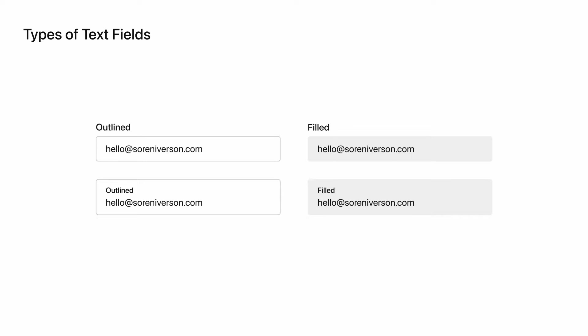When I worked at Square, we would use outlined text fields that had a label inside. The reason for this was partially because of the larger tap target it created, given that the product is often used on a tablet or point-of-sale device. All of these approaches work, but for this video, I'm going to use the outlined text field with a label outside of the container.